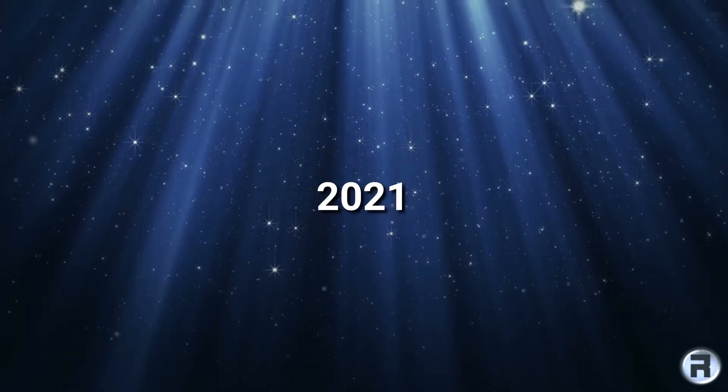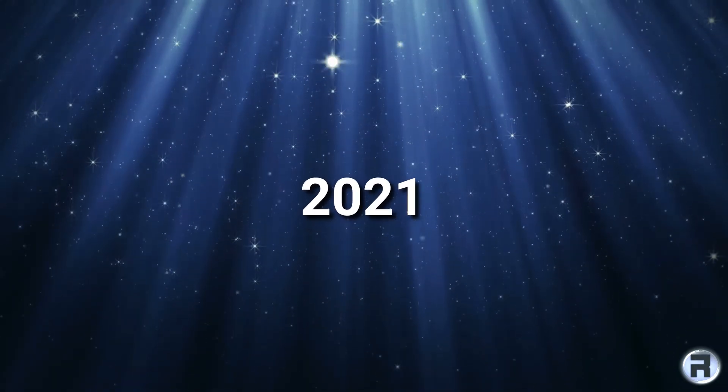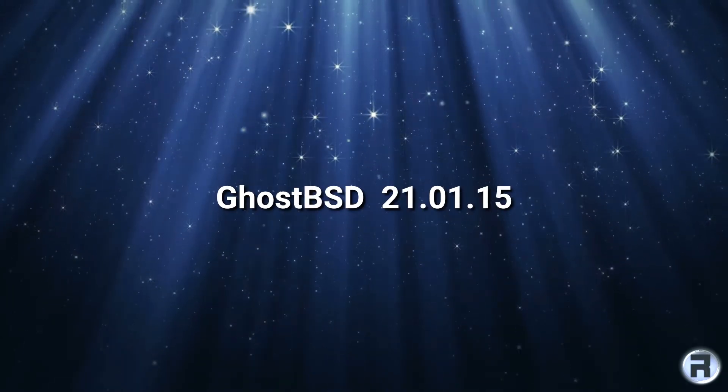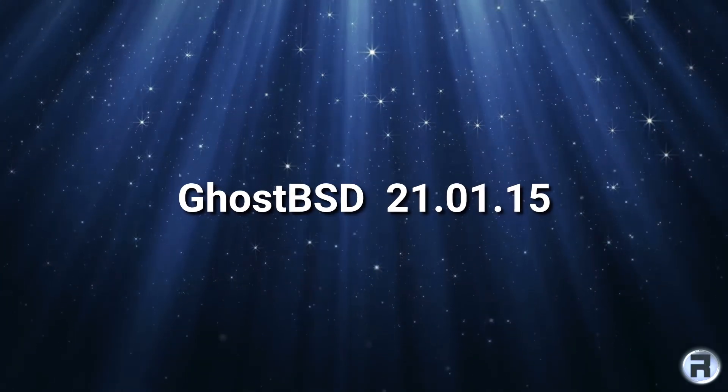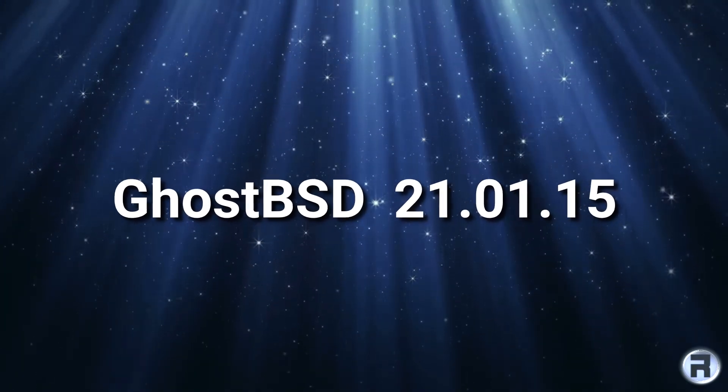In this video I'll be looking at my second review of a FreeBSD-based OS in 2021. This time it's GhostBSD 21.01.15.